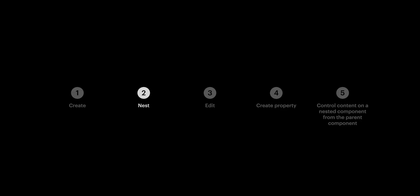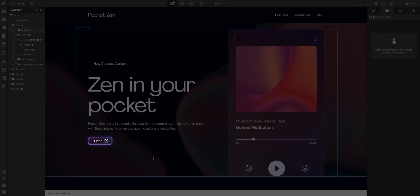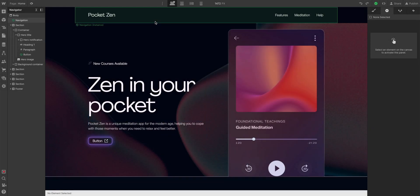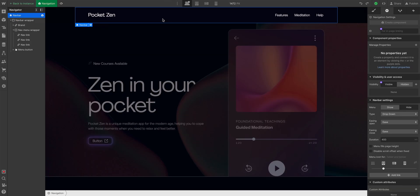Let's move on to nesting components in other components. So, we have this component here. And now that this button is a component, let's add another one. But this time to the navigation component. Double-click to edit. Now we're editing the nav component.